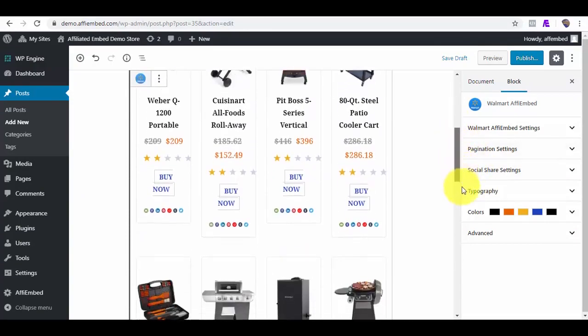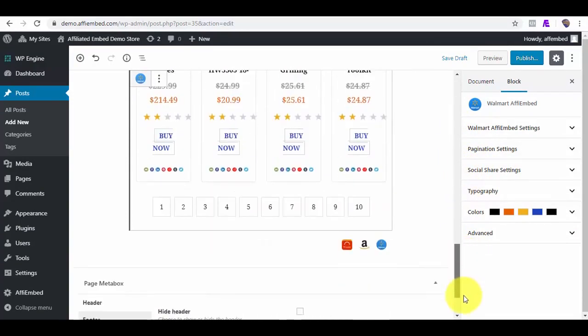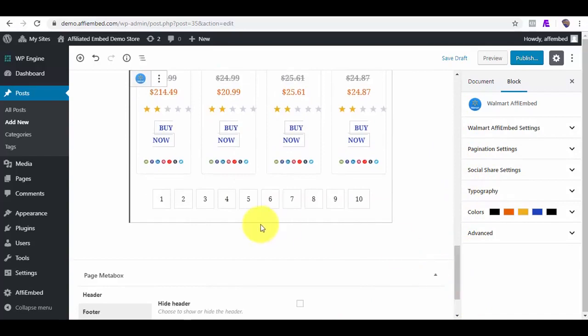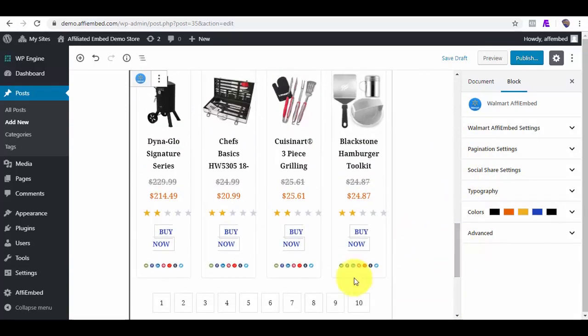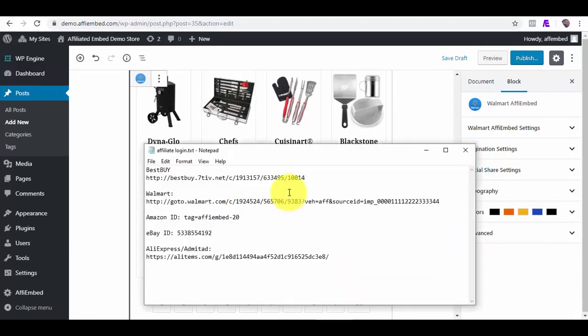As you can witness, all 120 products have been embedded into my posts in no time. And the beauty of it all is that no single image was added to my web host server.